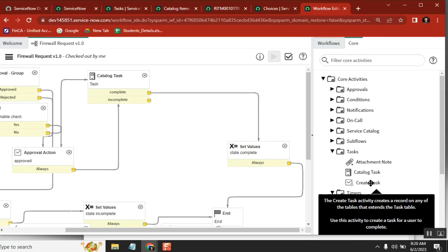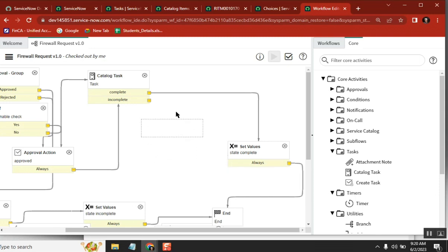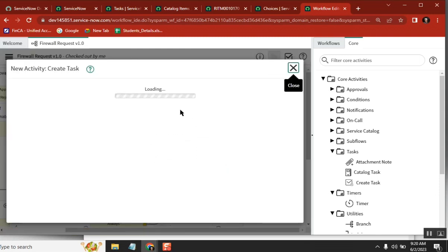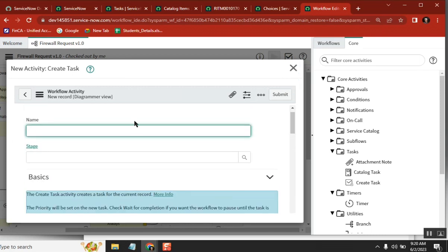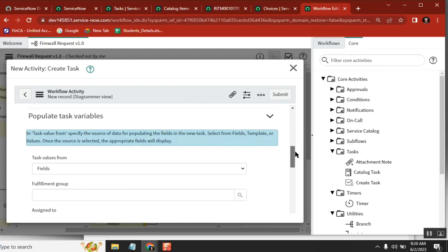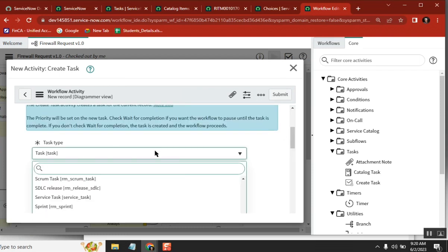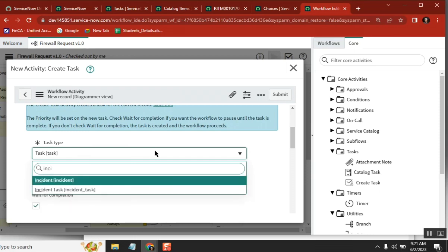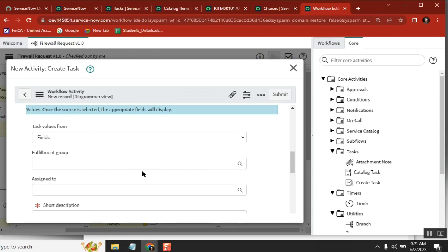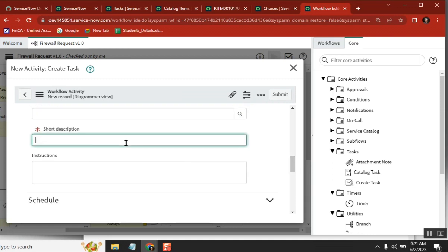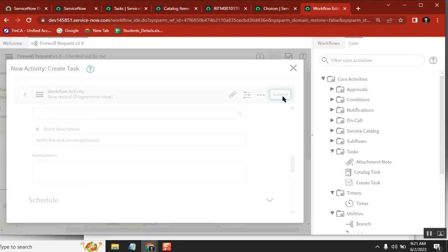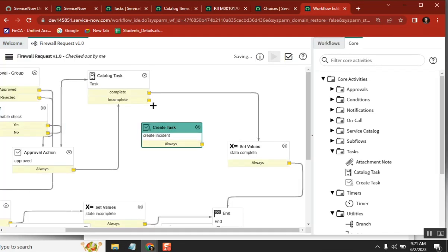So I will create an incident here. The conditions — activity dot results equal to 3 — I will show you. Incident: create a service task and verify the task incompleteness. So see here — if you see this one with the condition, approved and rejected — how is it taking the approved value, and how is the link passing from here? Activity dot results equal to the value of the approval record.